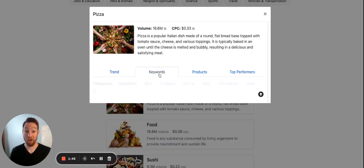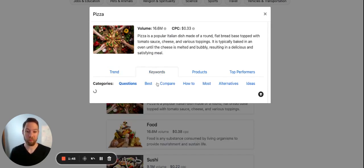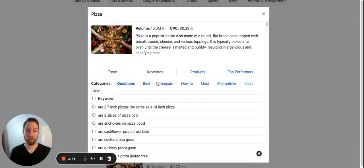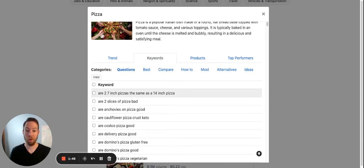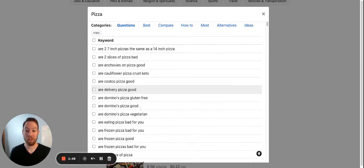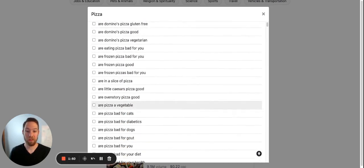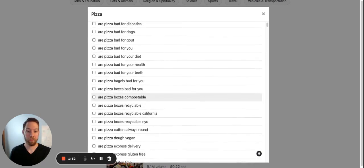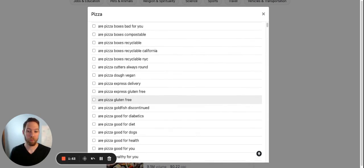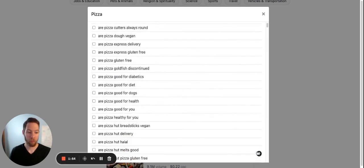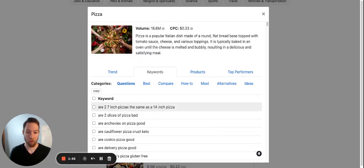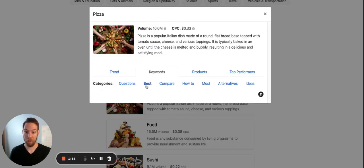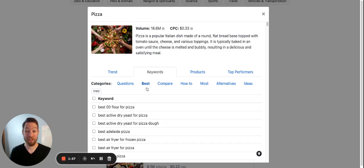We get to see keywords in the niche. So all the question keywords, all the best keywords.